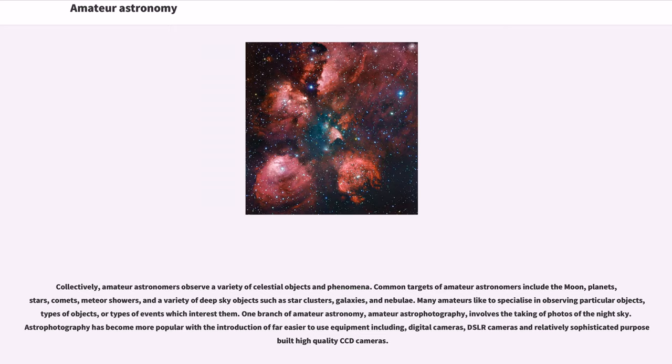Many amateurs like to specialize in observing particular objects, types of objects, or types of events which interest them. One branch of amateur astronomy, amateur astrophotography,